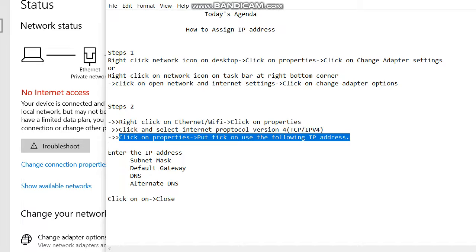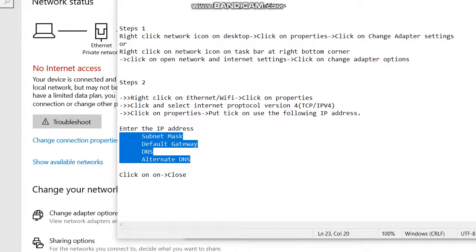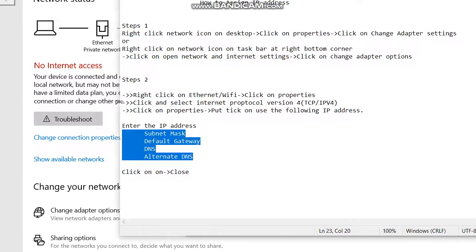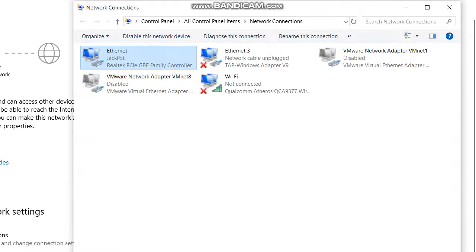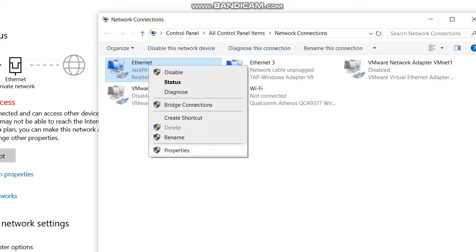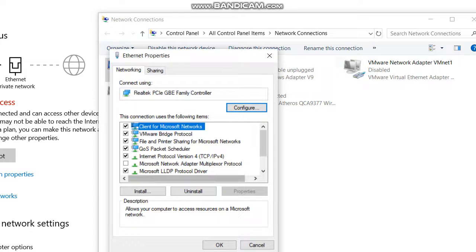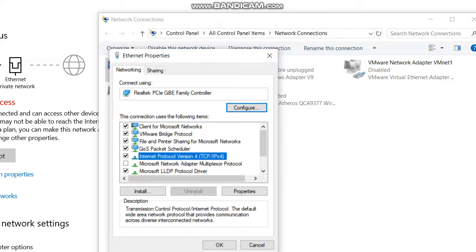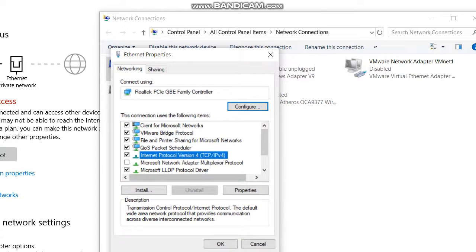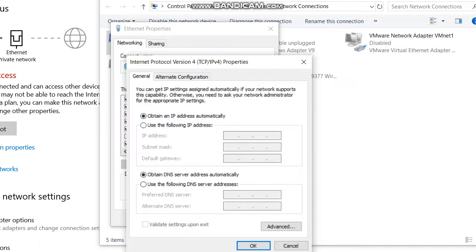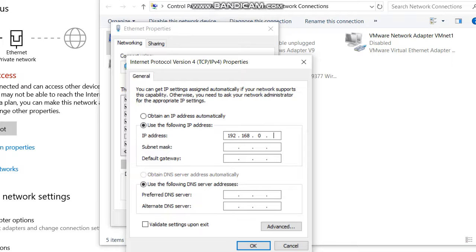Select 'Use the following IP address,' then enter the values. Right-click, then click on Properties. If there's no tick on the checkbox, put a tick there, then click Properties. Now enter the IP address: 192.168.0.100, then press Tab. The subnet mask default class will be filled in automatically.